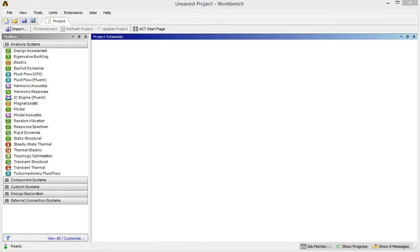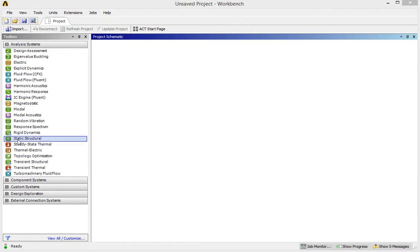In this video, we are going to explain how to use one of the ANSYS modules called Static Structure to do the simulations for hip implants.